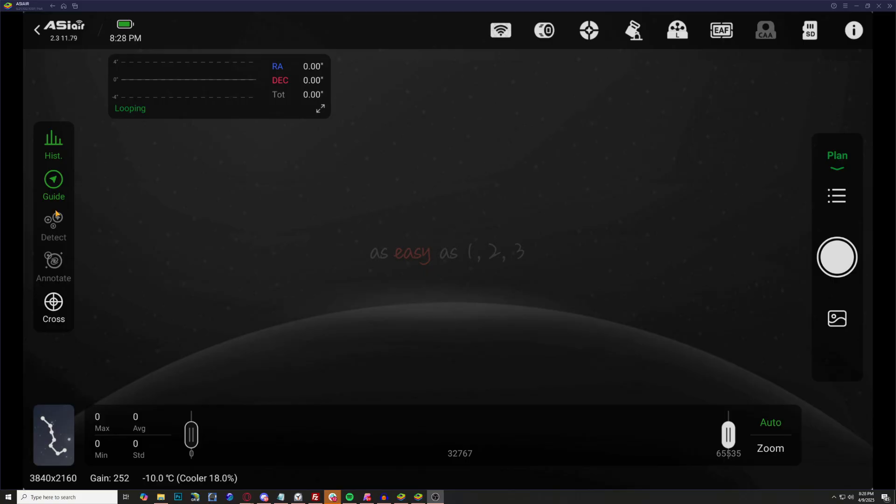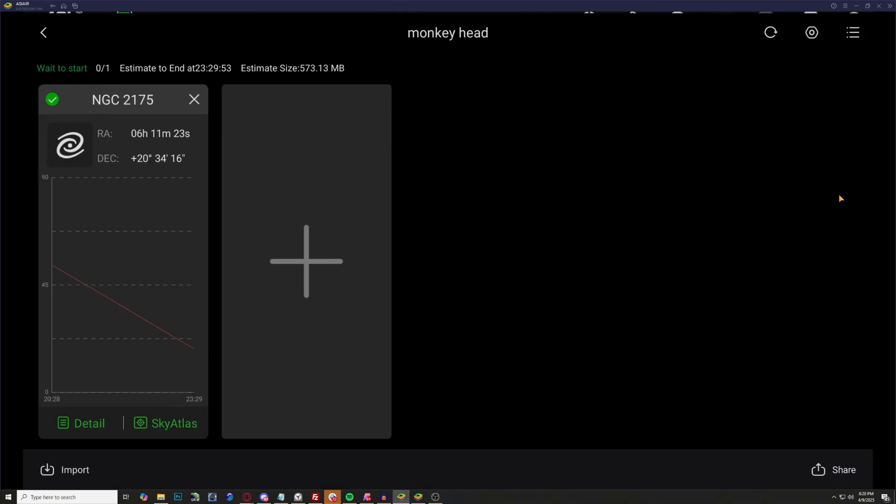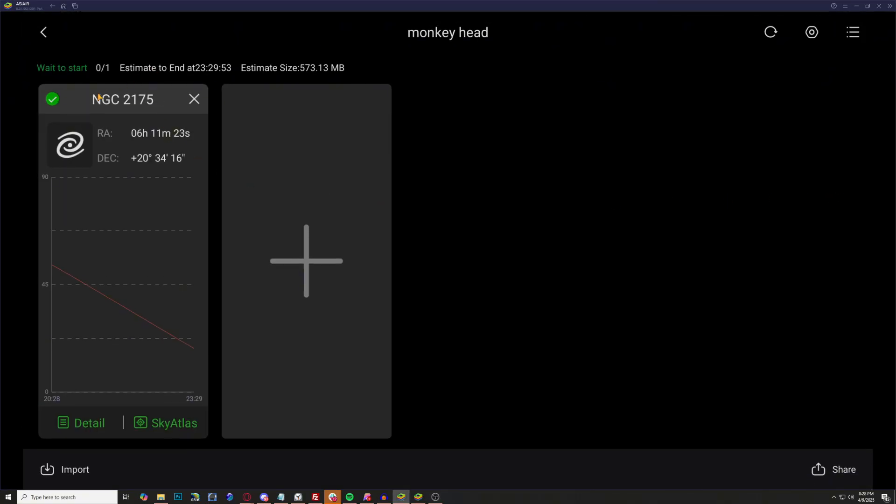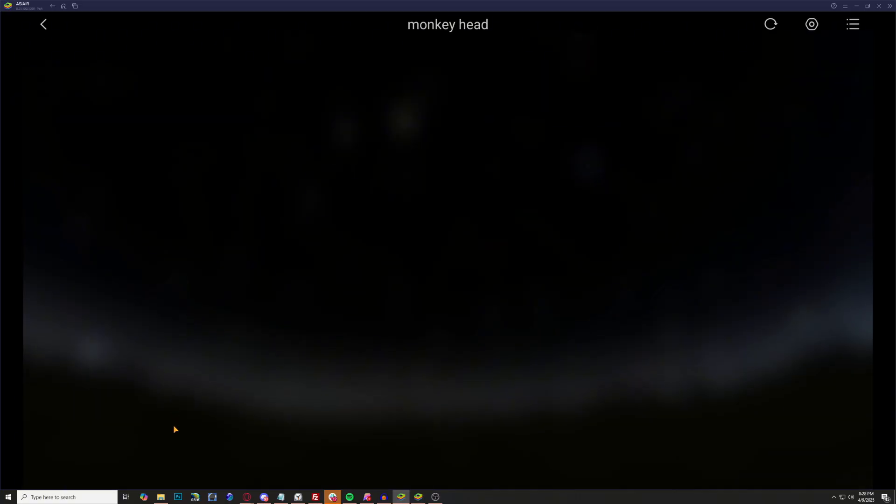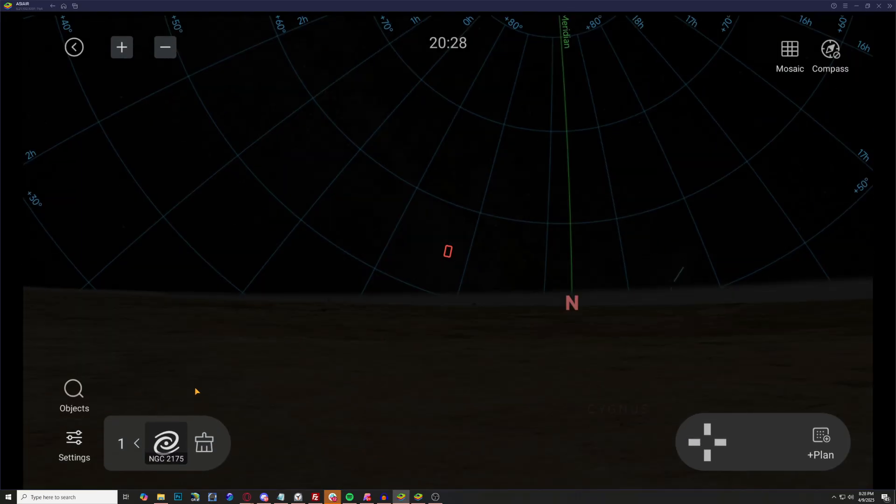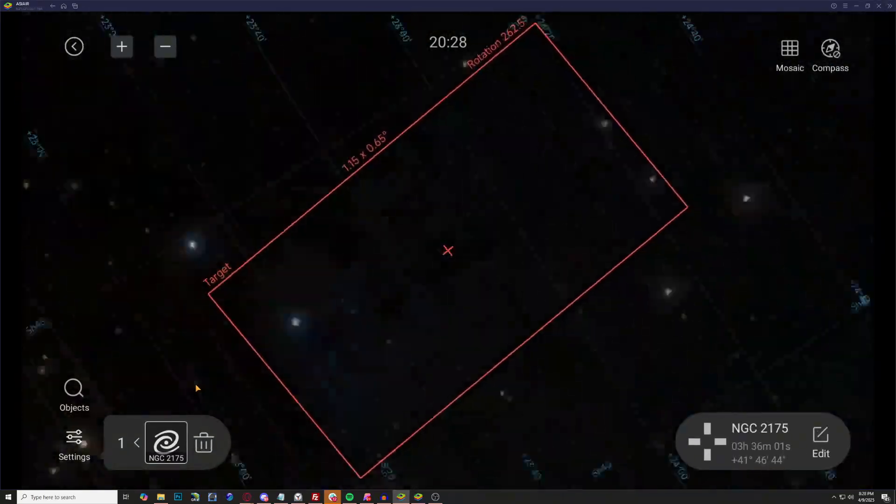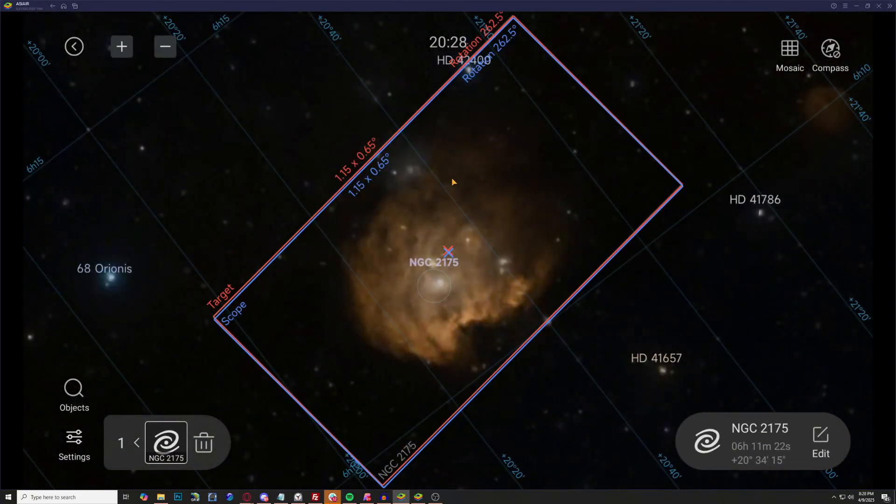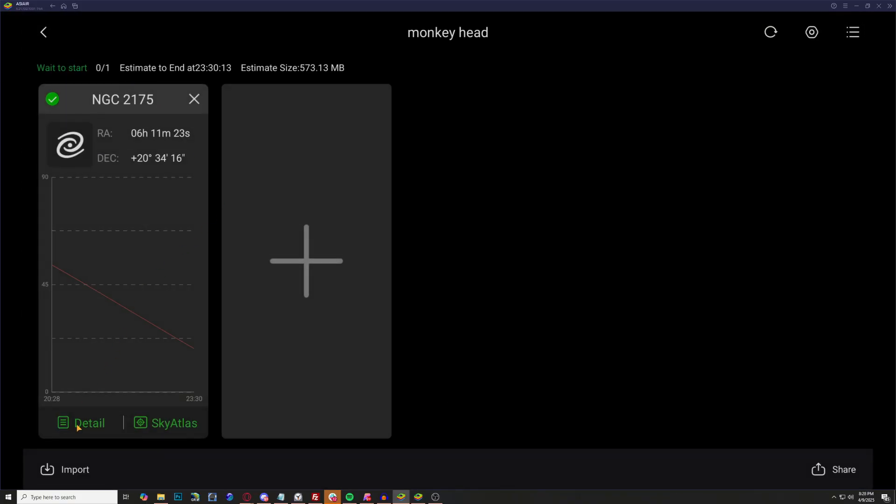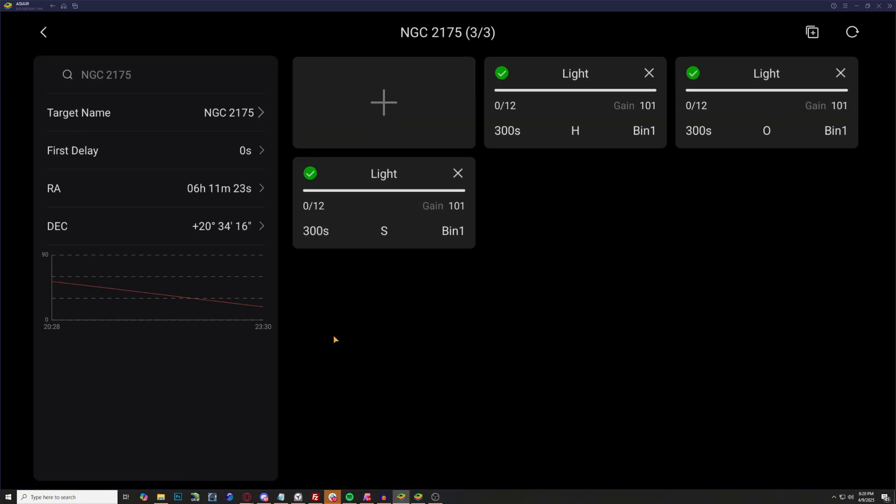Now that it's fully dark outside, we are already polar aligned. Let's go ahead and get an image sequence ready to go inside of the plan mode here. The target is NGC 2175, which is the Monkey Head Nebula. When we go over to the sky atlas, you can see how perfect the field of view is for this.